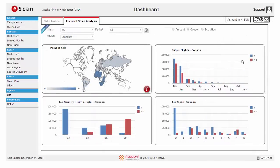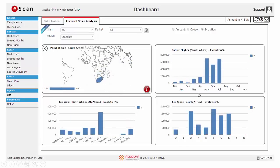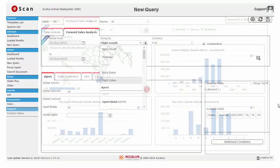You have the possibility to have coupon-level information of your documents. You have month-wise future flights information, top country and top class information. You can know month-in-month evolution of future flights, evolution of top agent networks and top cabin class.